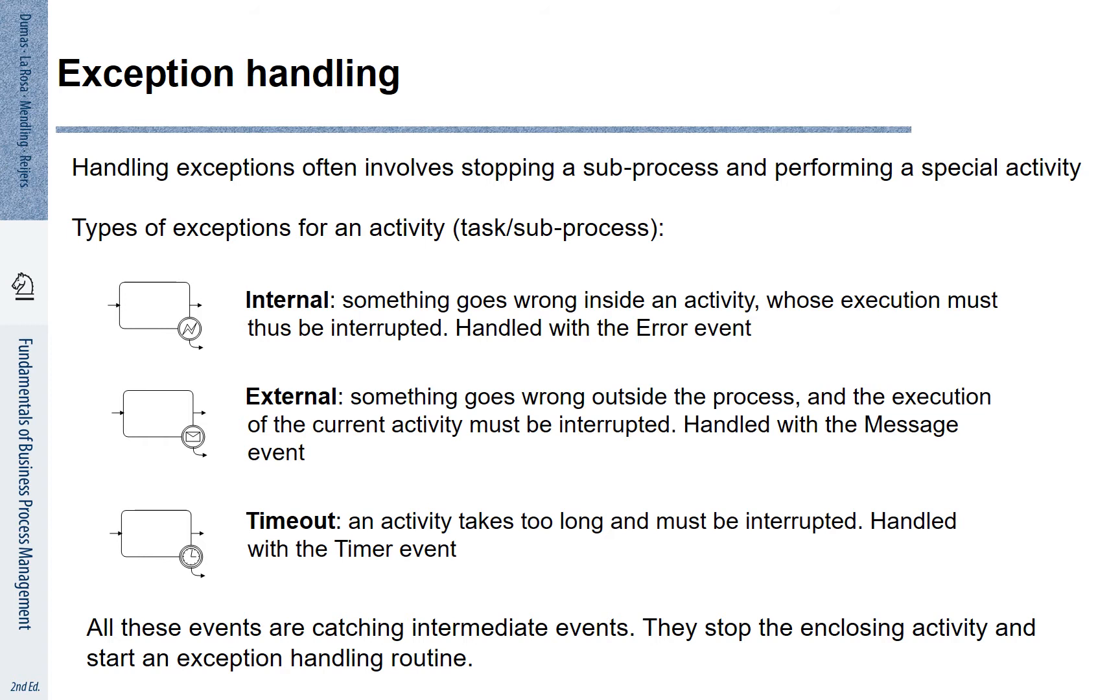It may be that there are external exceptions. These may be situations where somebody else notifies us that we have, for example, to take into account a cancellation. And there may be timeouts.